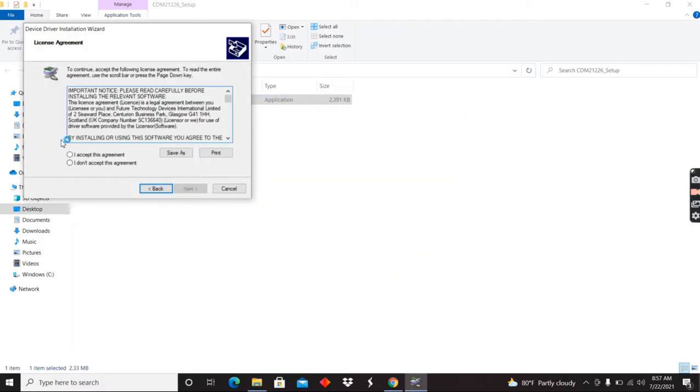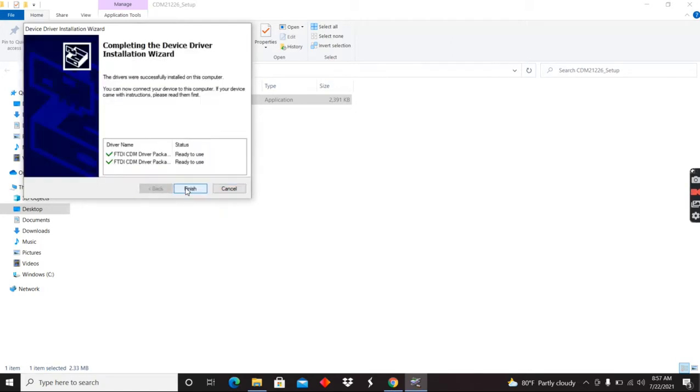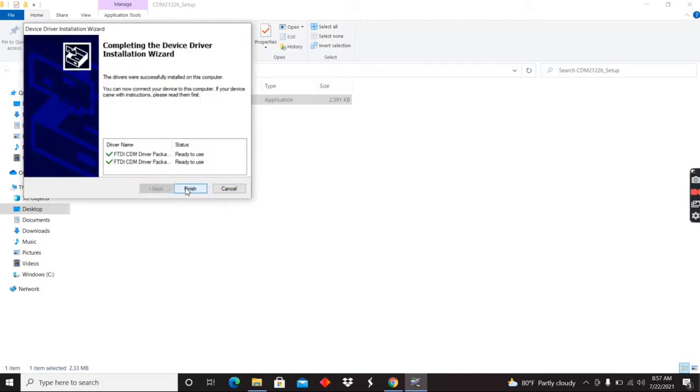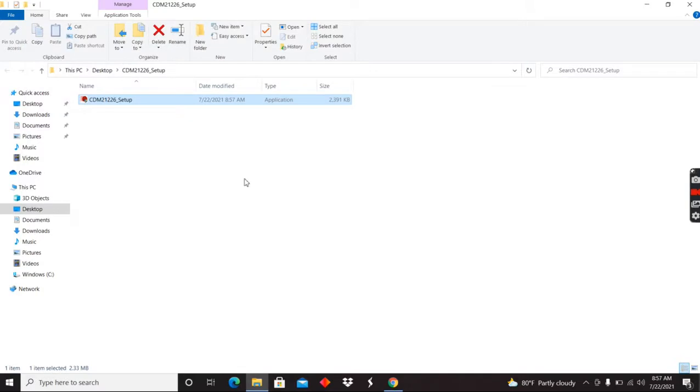Hit next. Accept the agreement. Finish. And it says they're ready to use. Now, there's some tricks here.